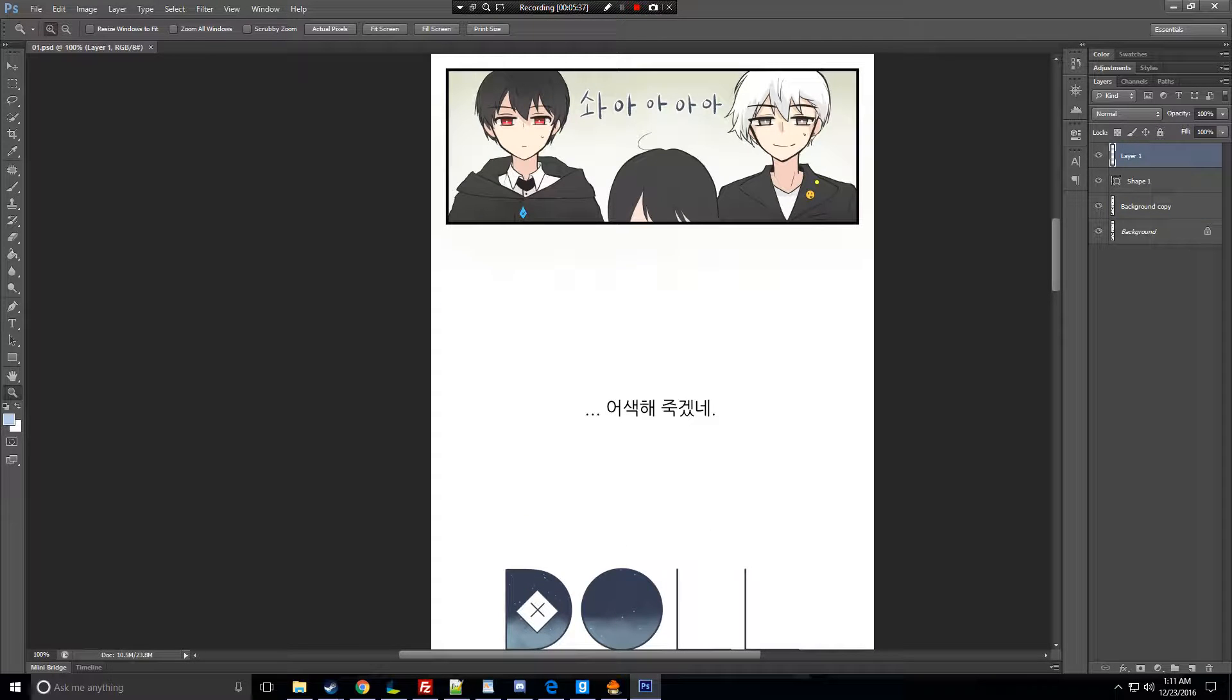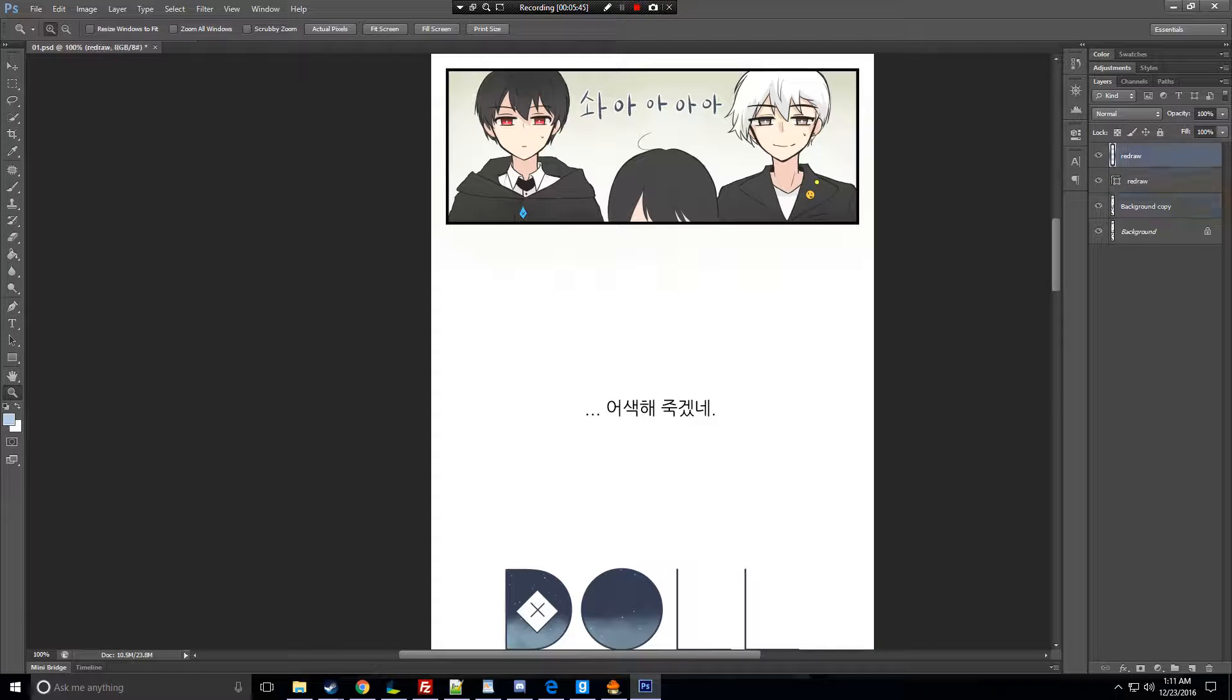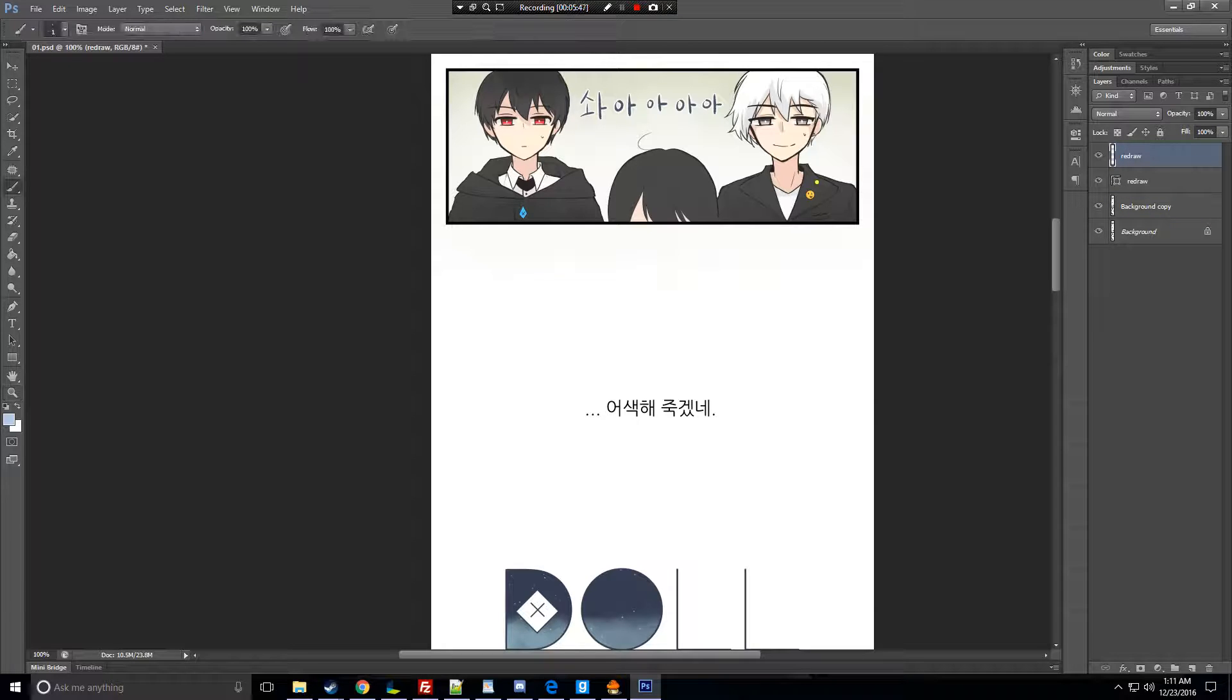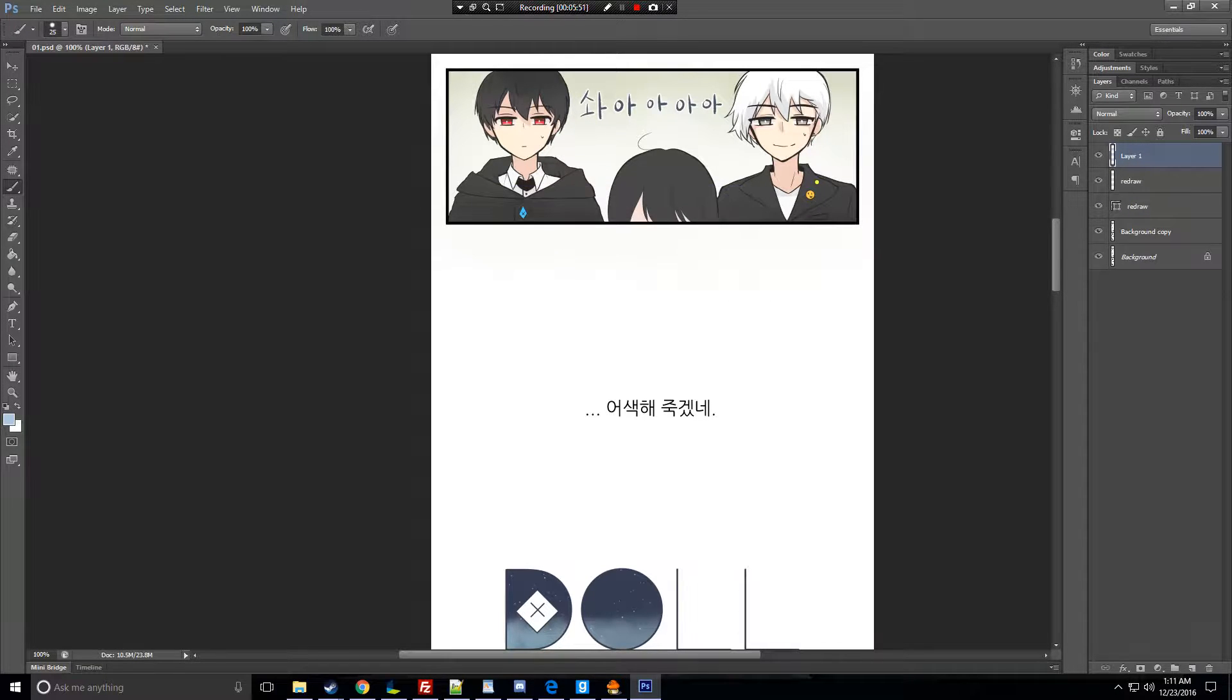Oh, I forgot. Whenever you, for example, this was the redraw layer, we just redraw into it. This is the redraw also. Never, basically, color onto the redraw layer. So basically, you have to create a new layer.